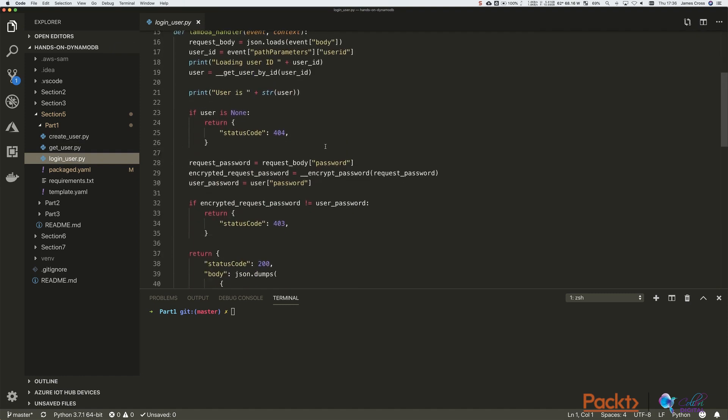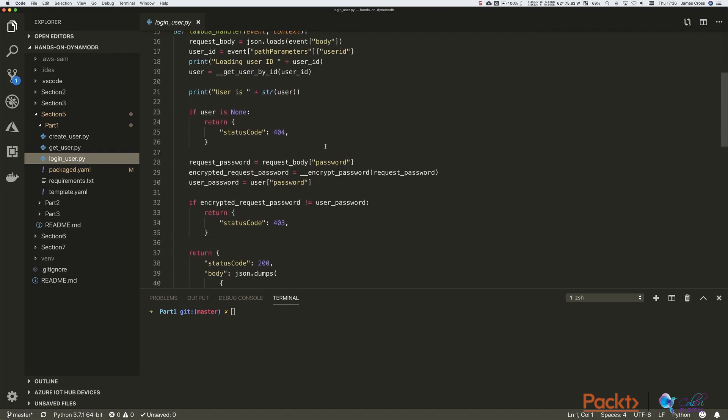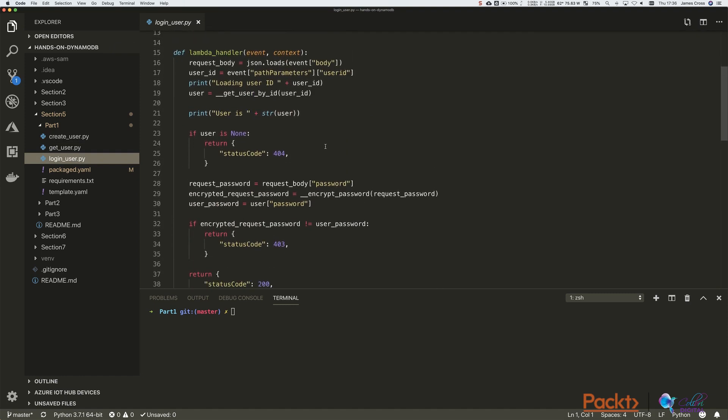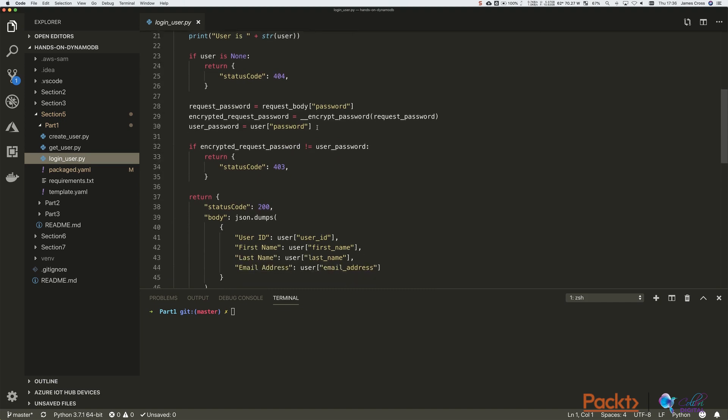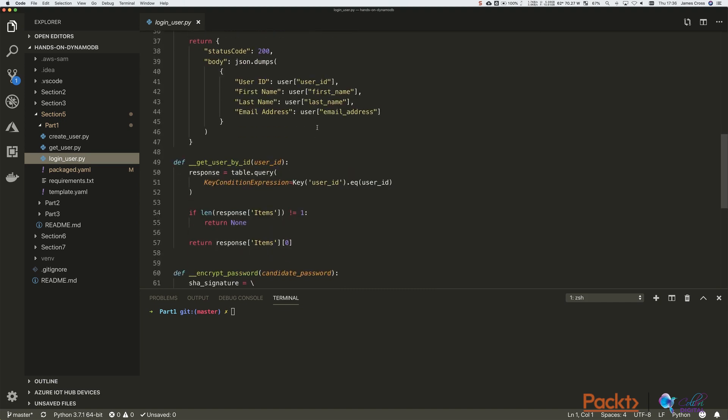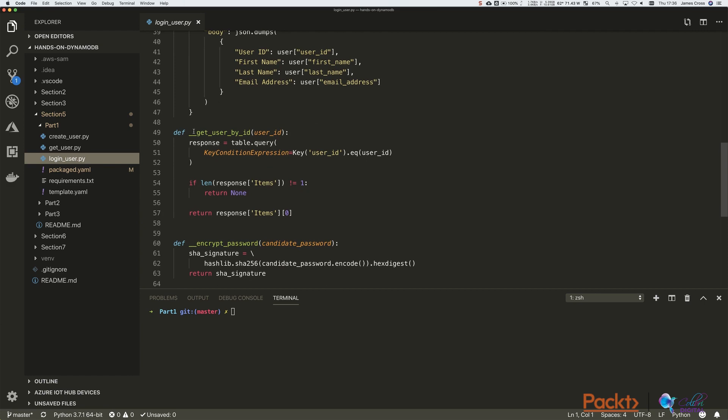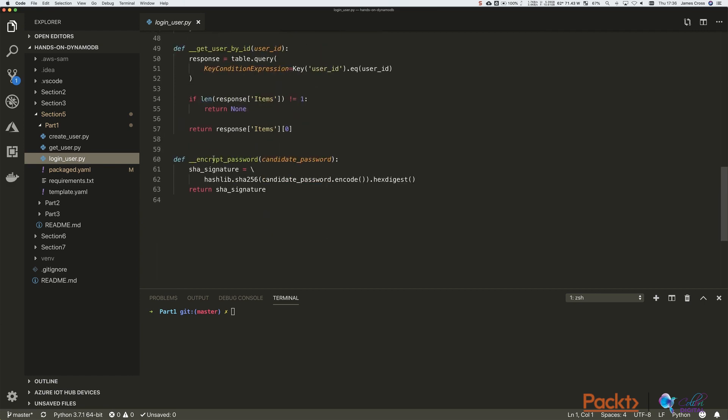And then the last one, login user, is a little bit interesting. So it's very similar to getUser. So we're doing a user lookup based on user ID. But what we are doing is we're validating passwords. So the methodology for that is very simple. Obviously, getUserById. And we have the same encrypt password function here.